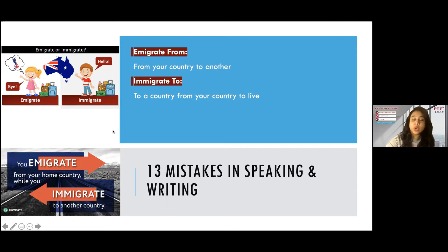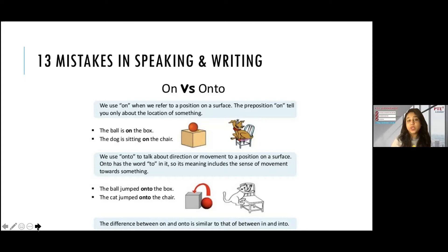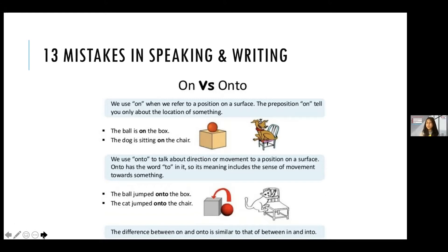Next: 'on' versus 'onto.' Both are prepositions that show the position of something or someone, but there is a difference. 'On' simply means where you are located — for example, 'the ball is on the box' or 'the dog is sitting on the chair.' It just means where the ball or dog is — nothing else. There's no movement involved; it just shows the location of something.